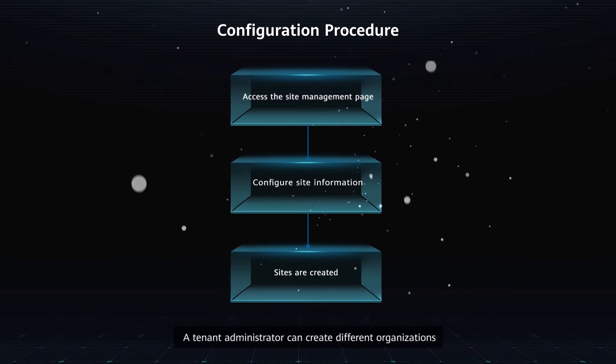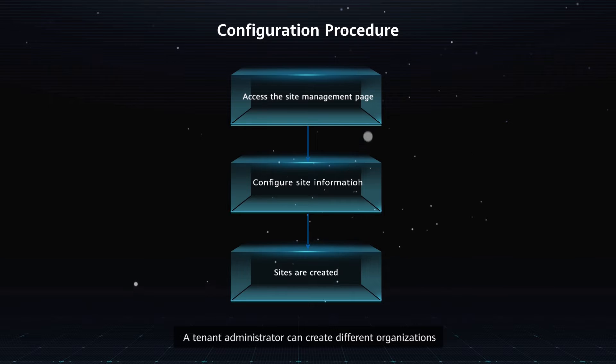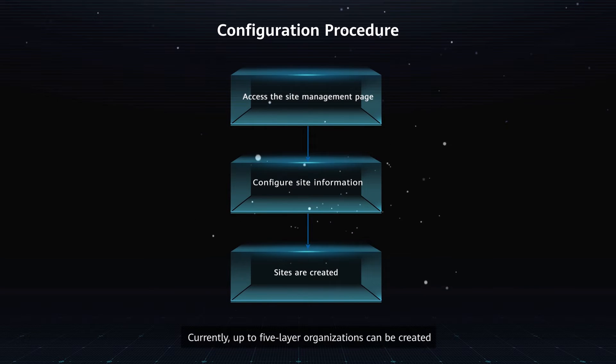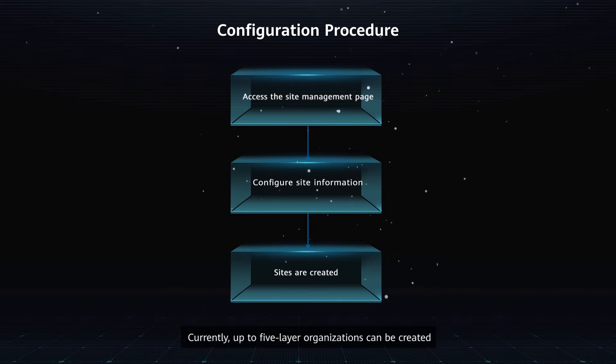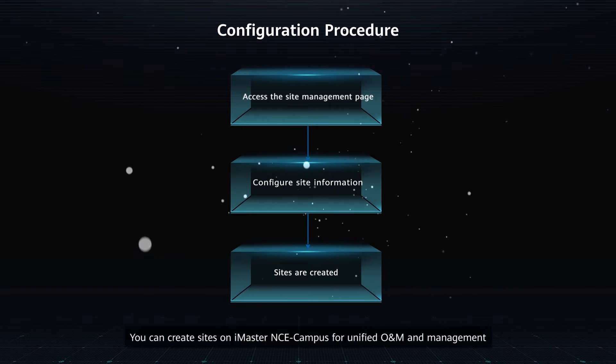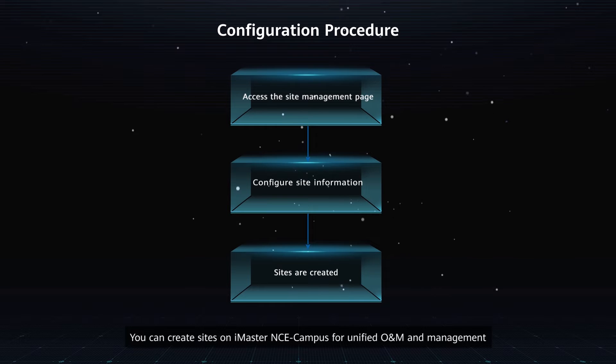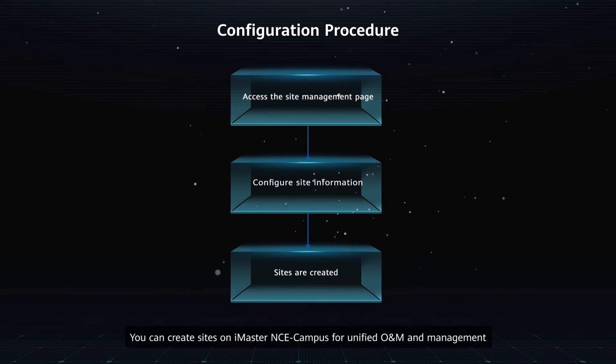A tenant administrator can create different organizations and add a site to one organization. Currently, up to five-layer organizations can be created. You can create sites on iMaster NCE campus for unified O&M and management.